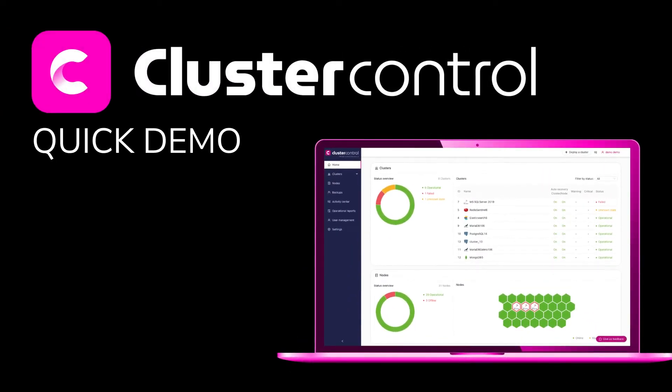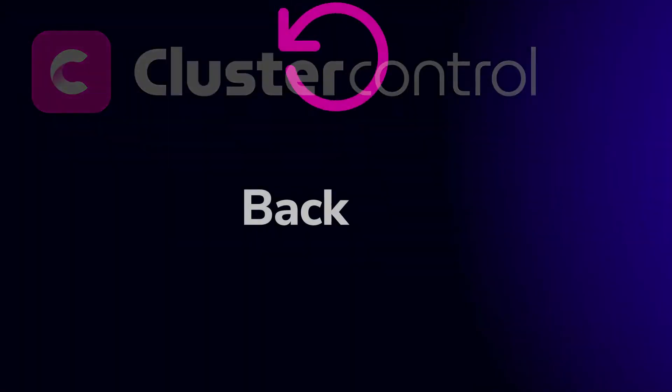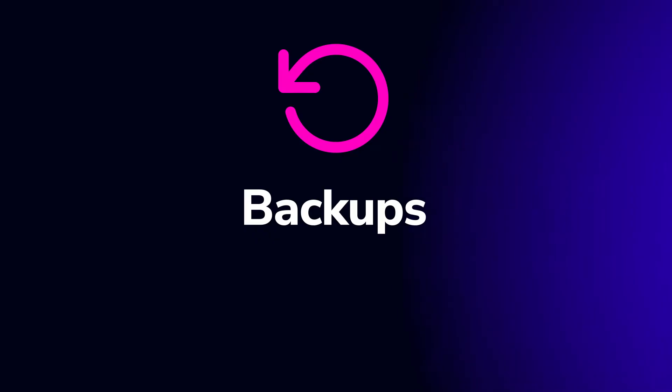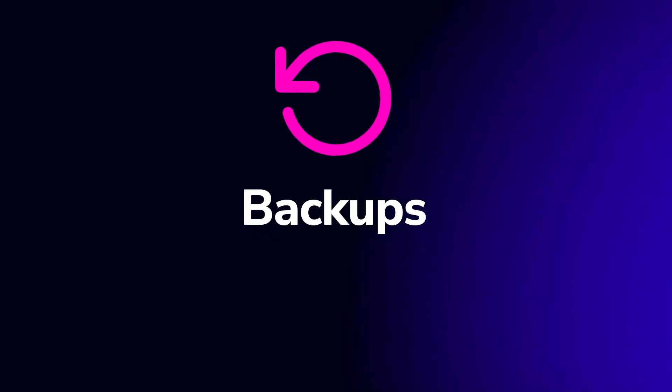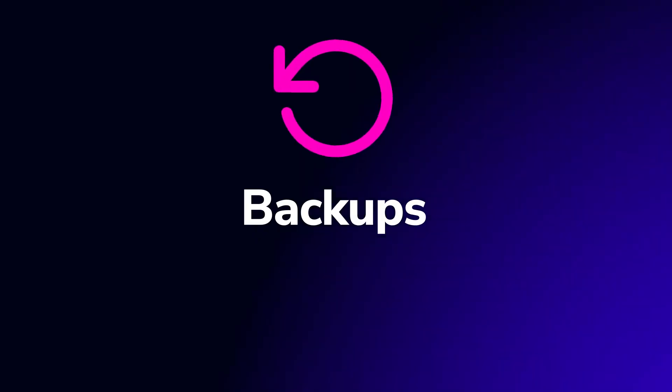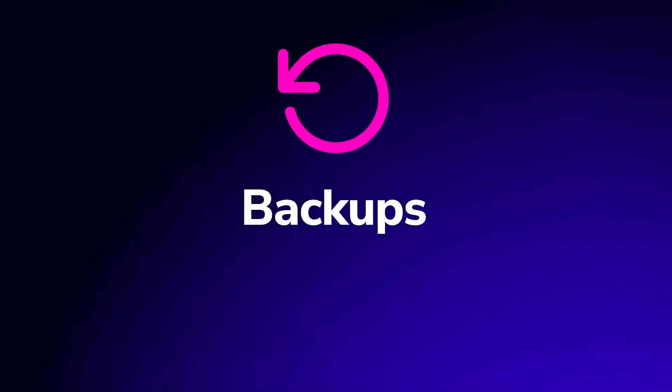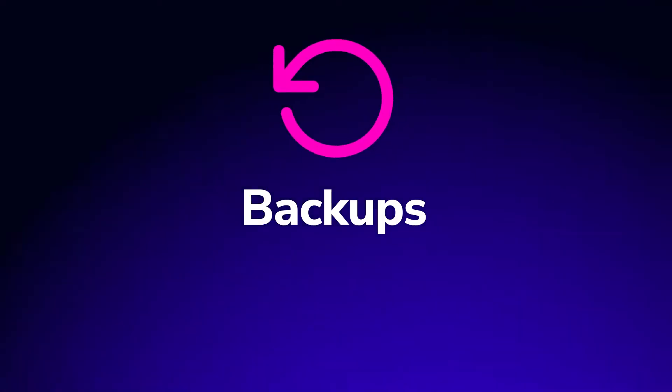Welcome to this Cluster Control quick demo. Let's delve into the backup and recovery features of Cluster Control, which focuses on ensuring data continuity by performing point-in-time recovery.